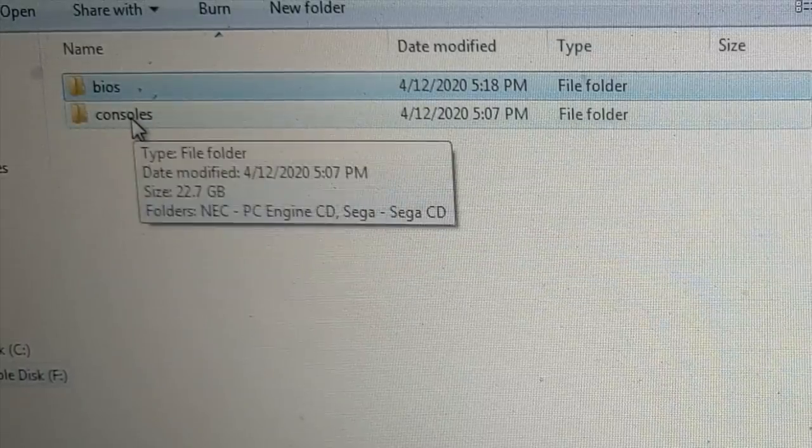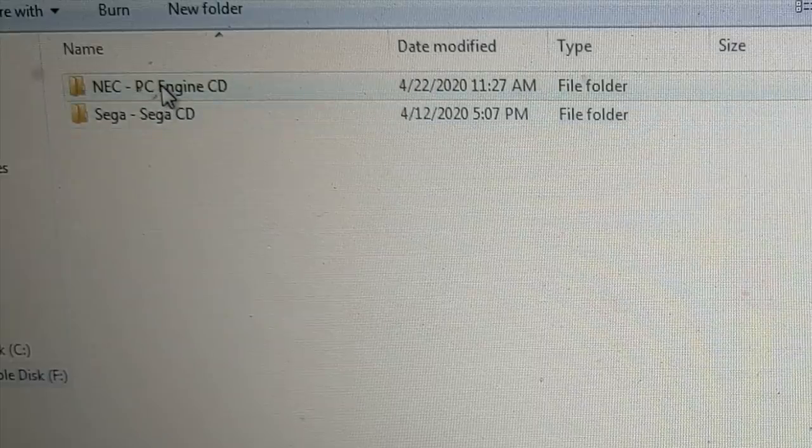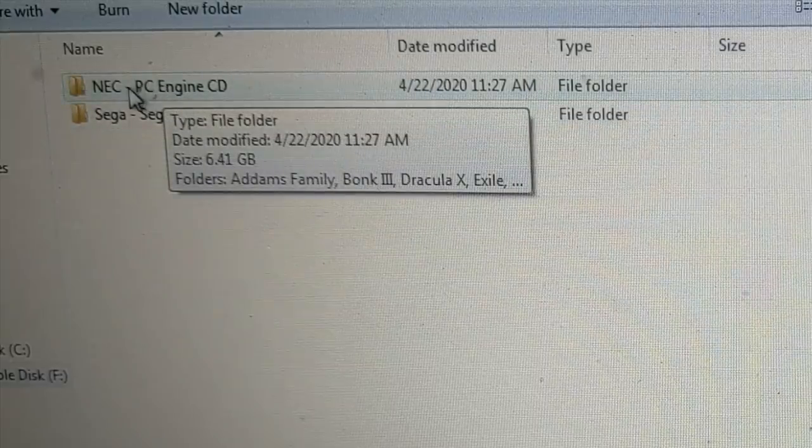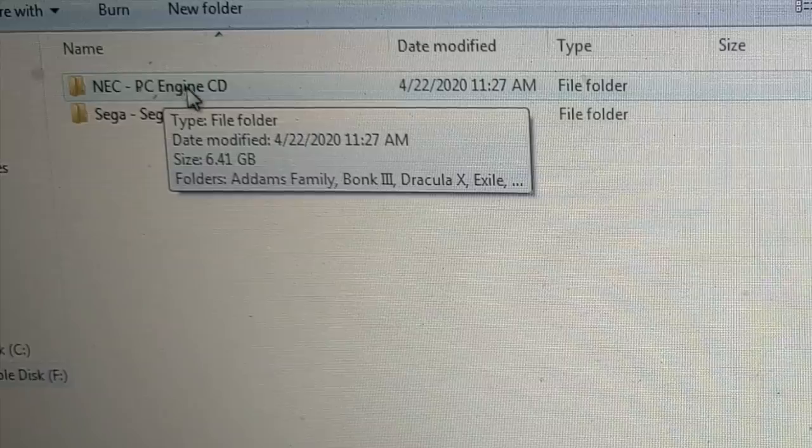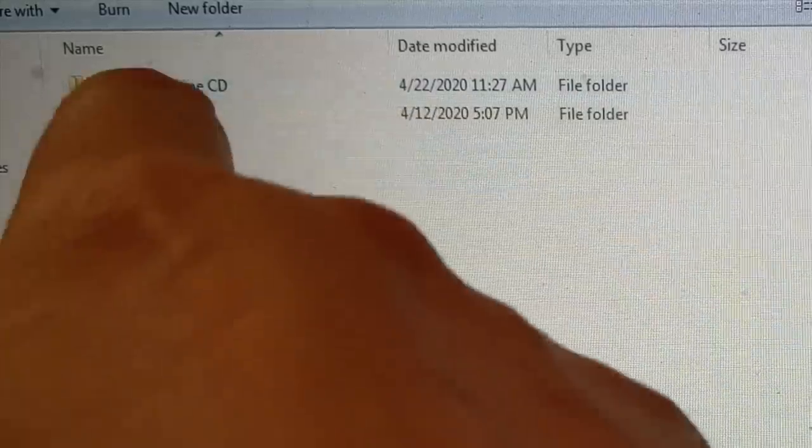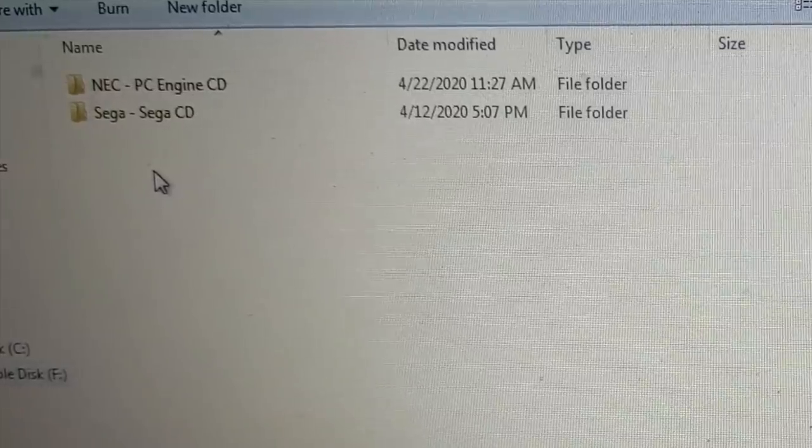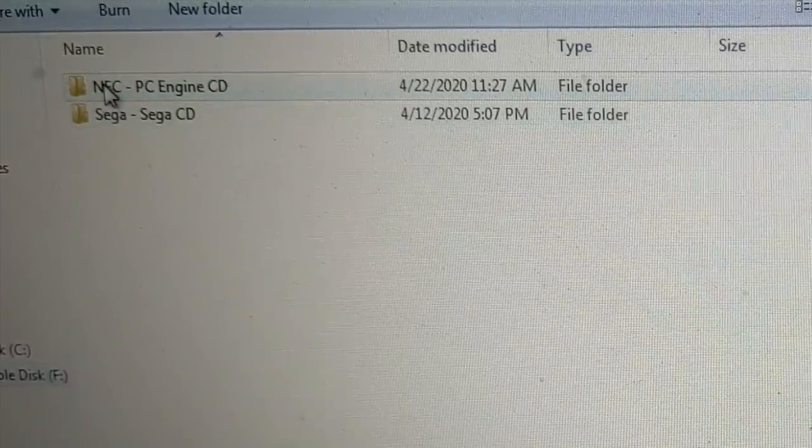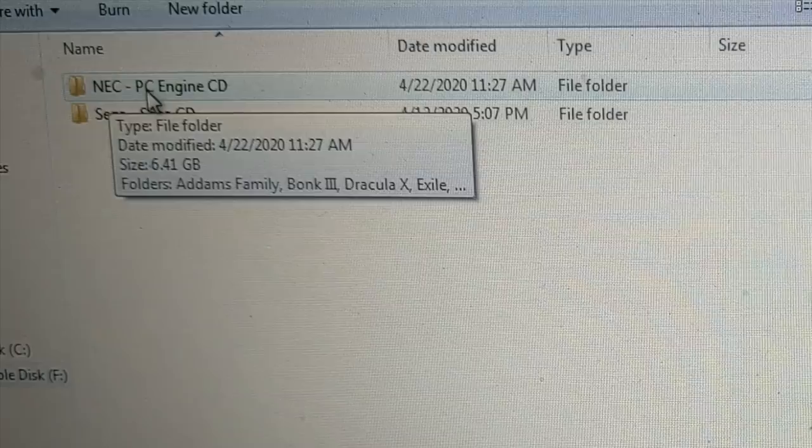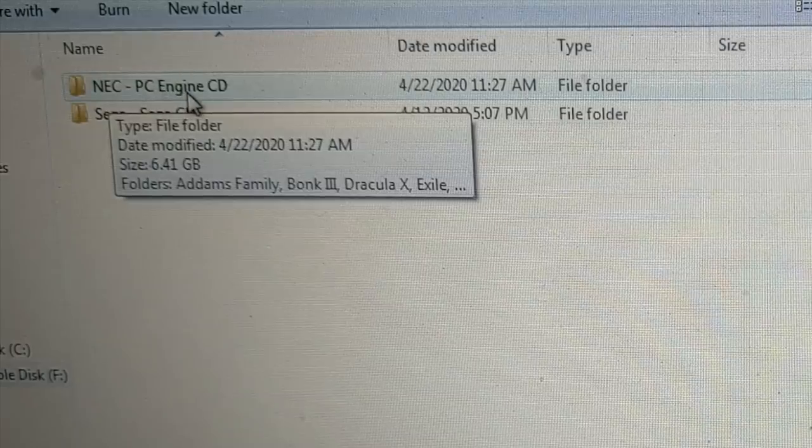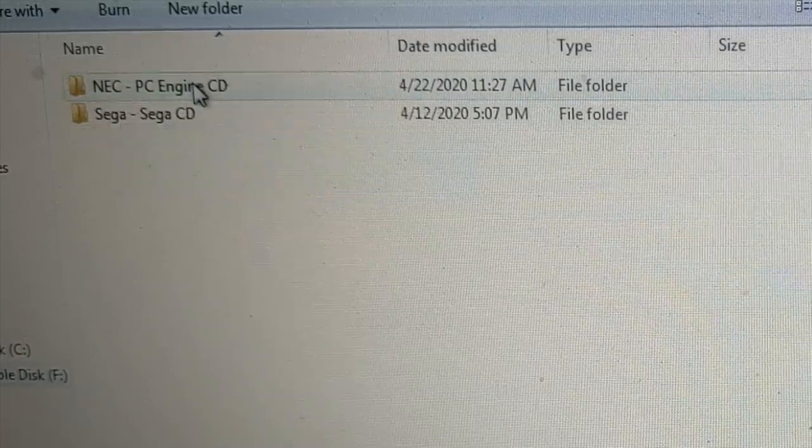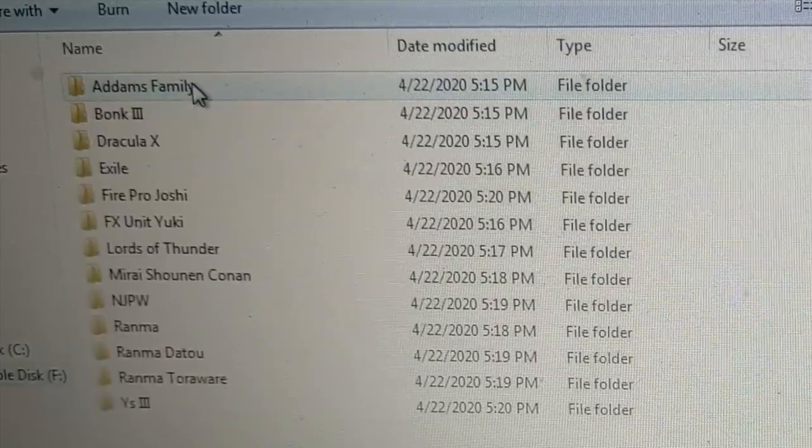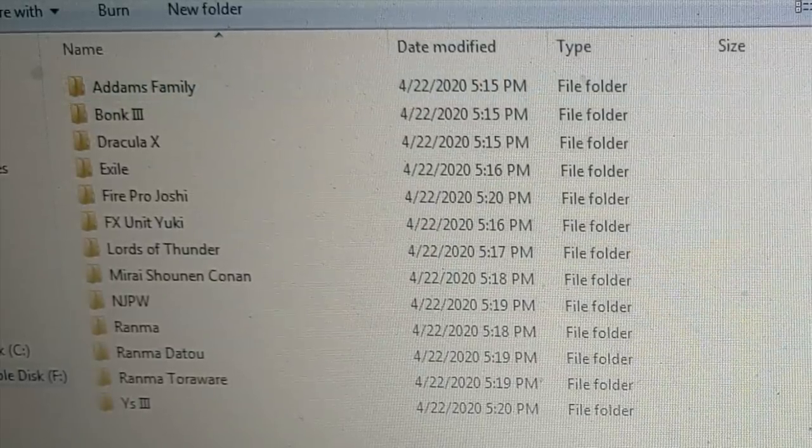And then for consoles, click on that. Here's our Sega CD folder. Well, now you need to create another one. NEC dash PC space Engine space CD. And it needs to spell like that. We have NEC capitalized space dash space PC capitalized, the letter E and Engine is capitalized and then CD. Once you have that folder, here is the folder that you're going to drop your files into.